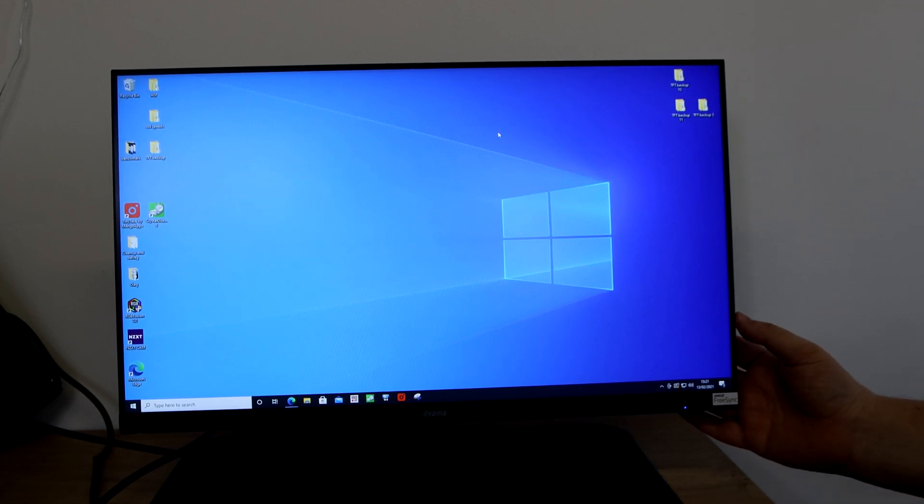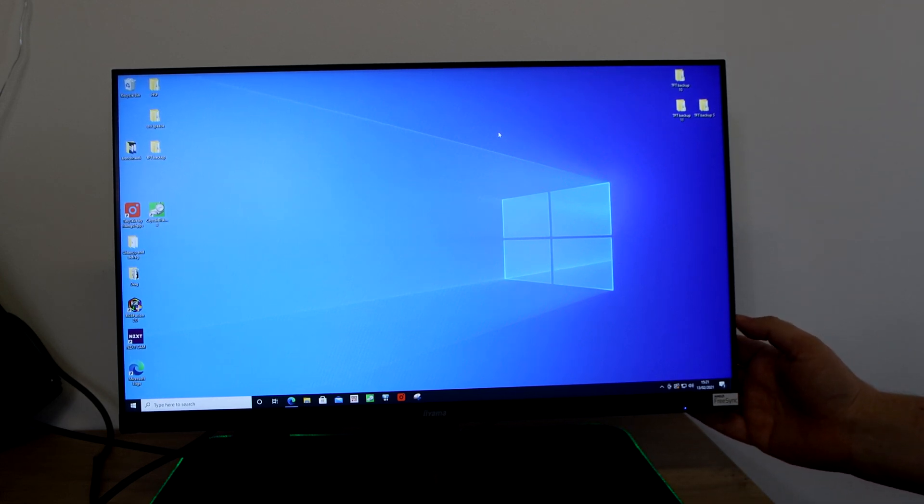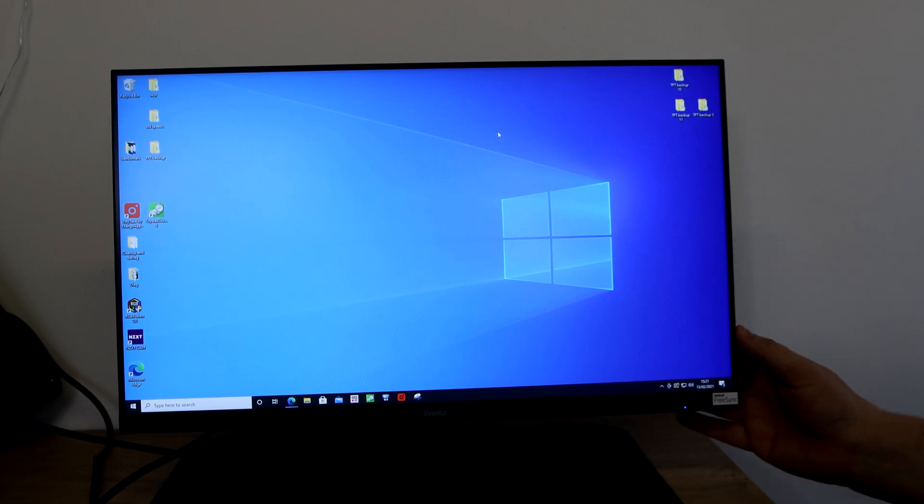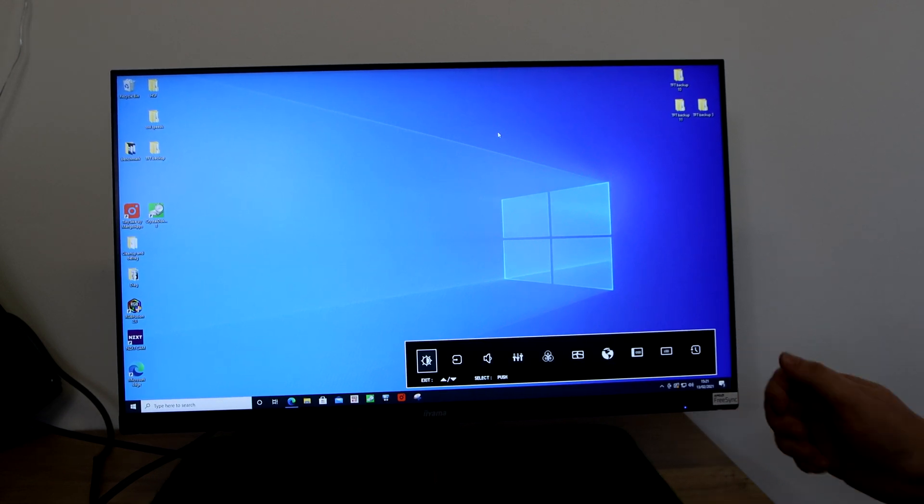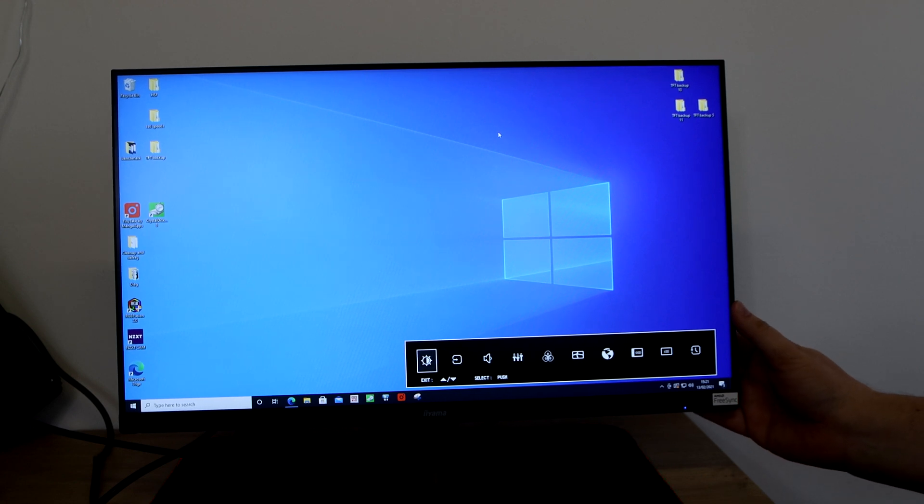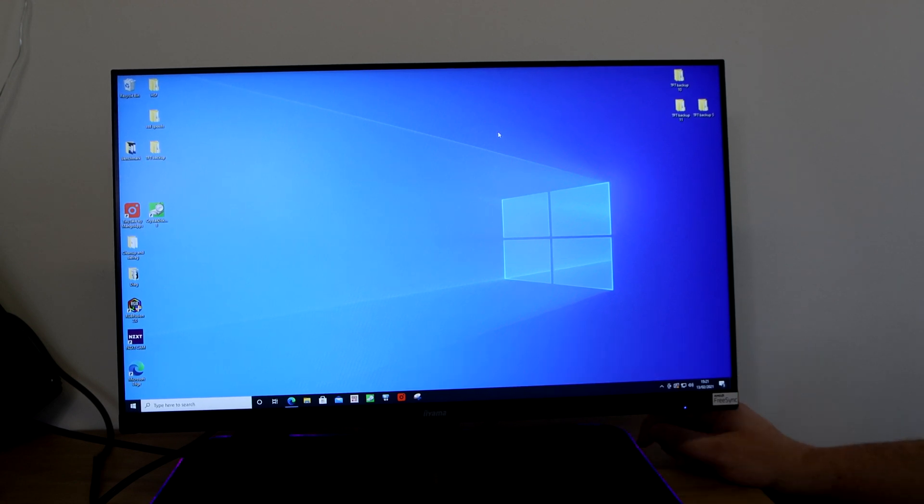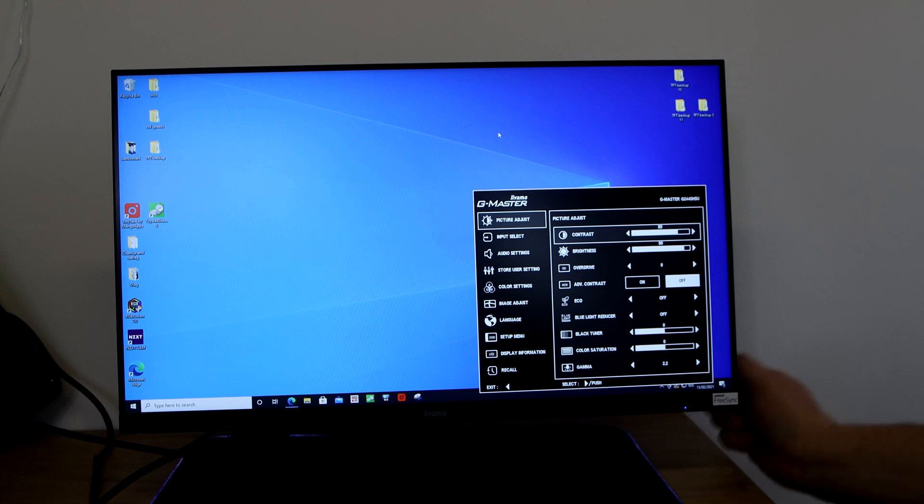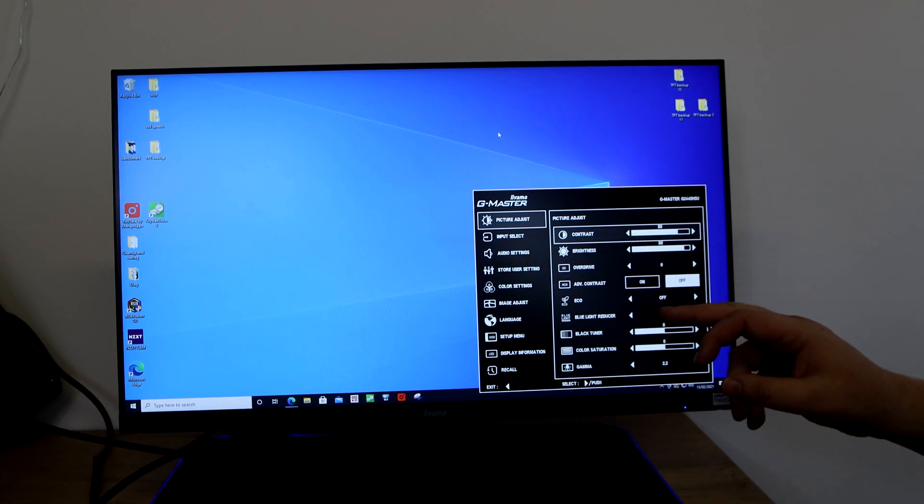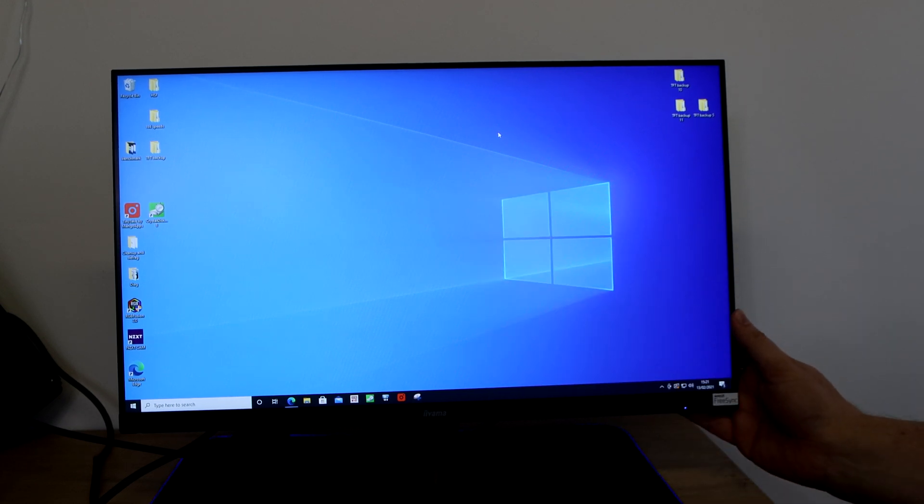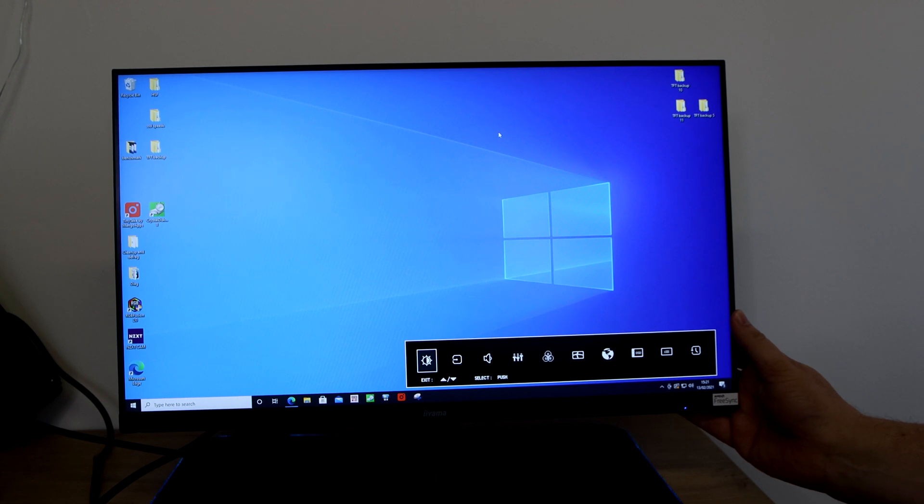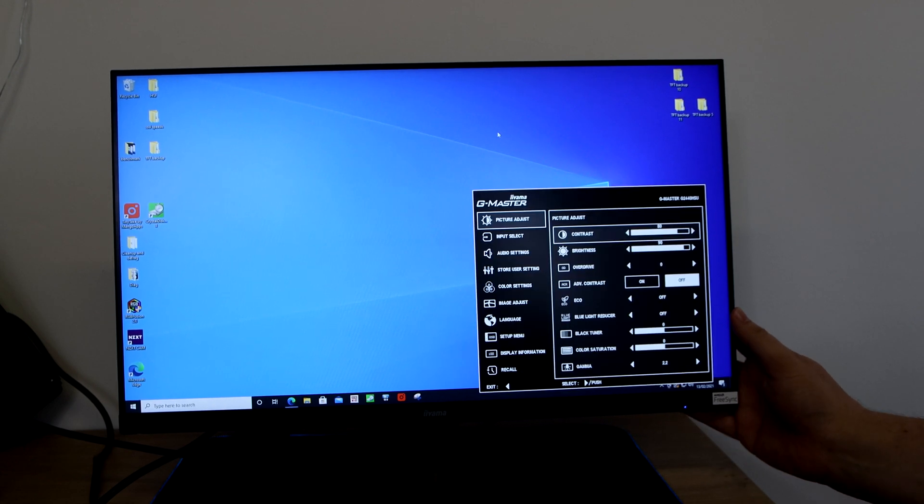You can use the hat switch on the back which is also known as joystick. If you press it in it comes with the menu and then you can go left and right and select different things. If you press it in again it will come up with the whole menu system. So you can adjust your picture, contrast, brightness, you've got overdrive. It does disappear quite quick, there's probably a setting to change that in the settings.